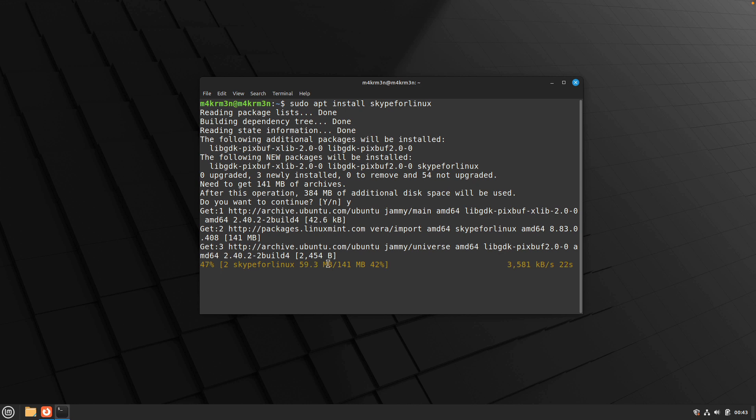Once the package has been downloaded, the installation process is pretty quick. Now the installation process has begun and it's done.